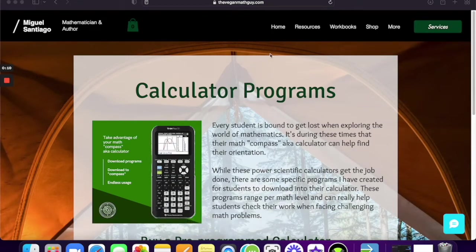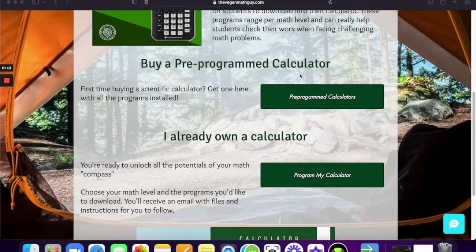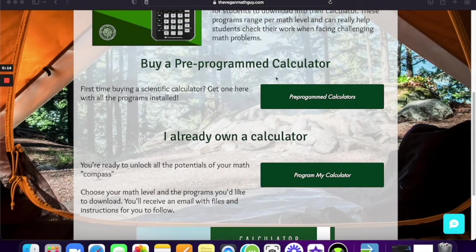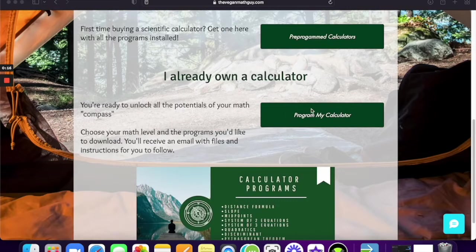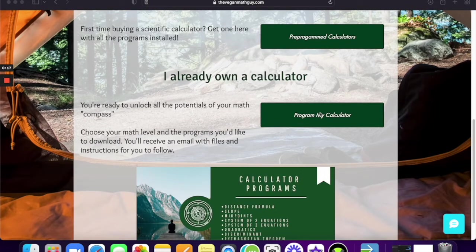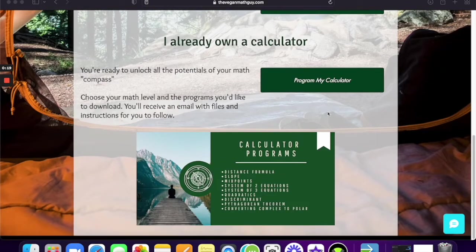But once you go on that, you're going to scroll down and you're going to see some options. You can technically buy a pre-programmed calculator, or if you already own one, you can send it to me and I can help you with that.